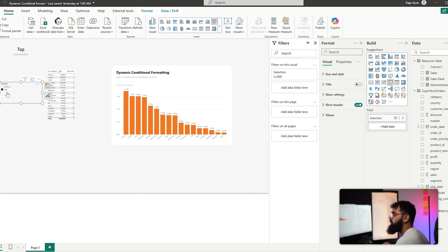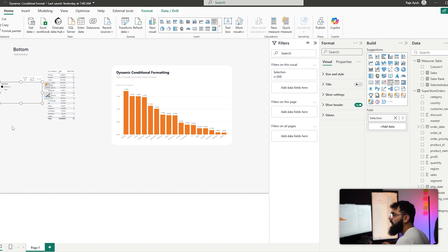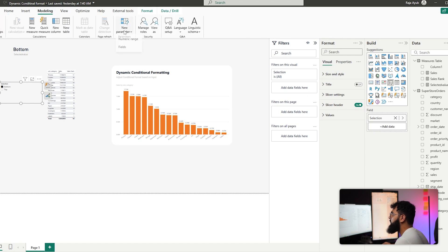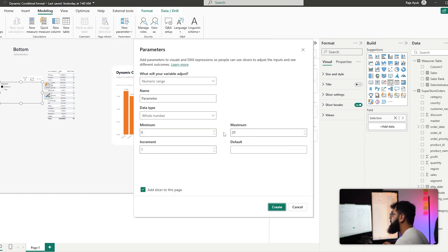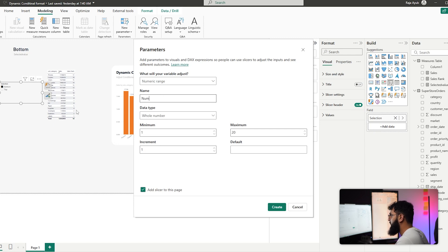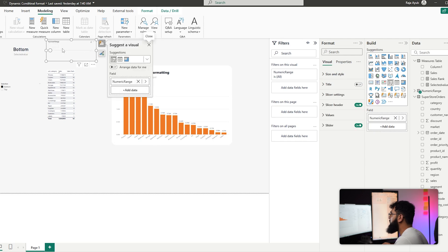Now let's create an input box that determines how many values are highlighted or filtered — for example, bottom three or top seven. Go to Modeling, New Parameter, Numeric Range. The maximum is 20 (our rank goes to 17, so that's fine), set the minimum to 1, name it Numeric Range, and load it in.